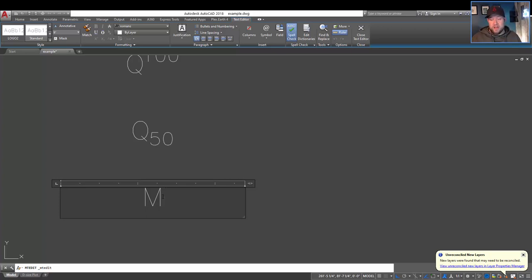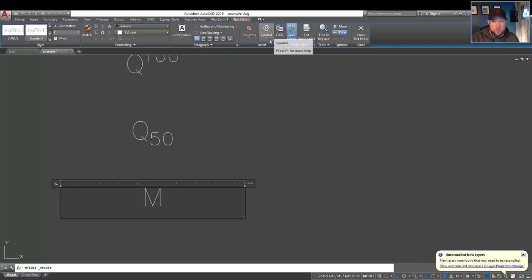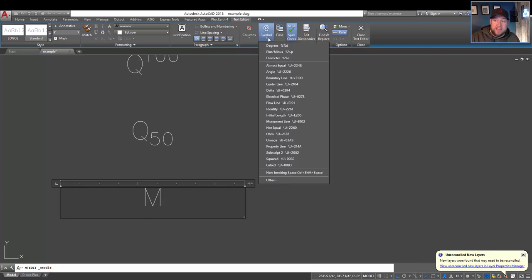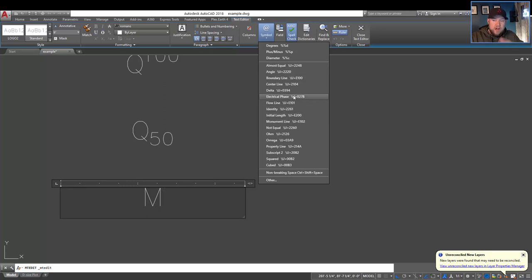But built into AutoCAD, we also have the option to add a lot of these symbols by this dropdown up top here. So by hitting it, you can see what's available including the degree symbol, plus minus, diameter, almost equal, a lot of other useful ones, ohm, omega, property line, subscript of the number 2. So lots of different options built right in.